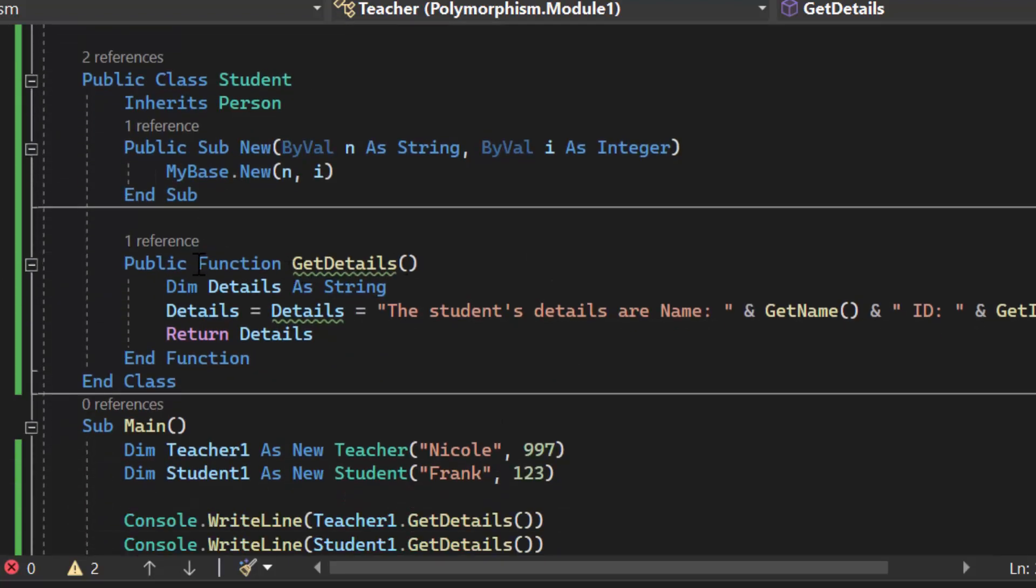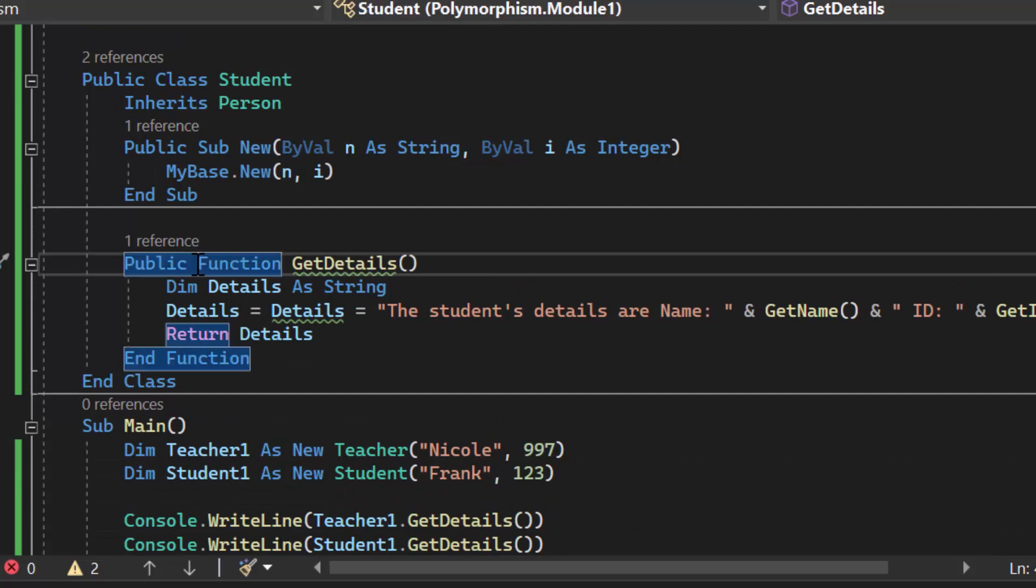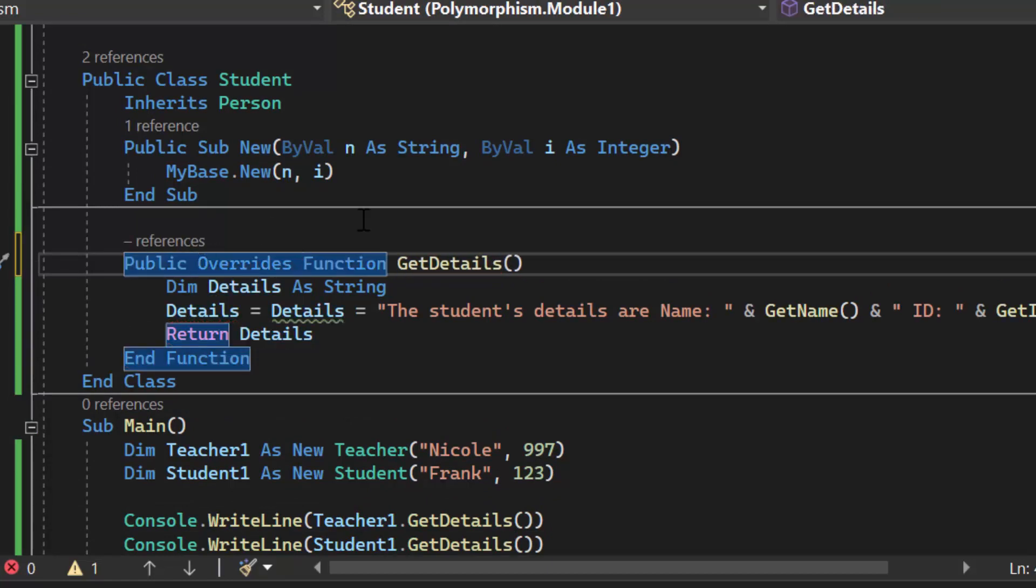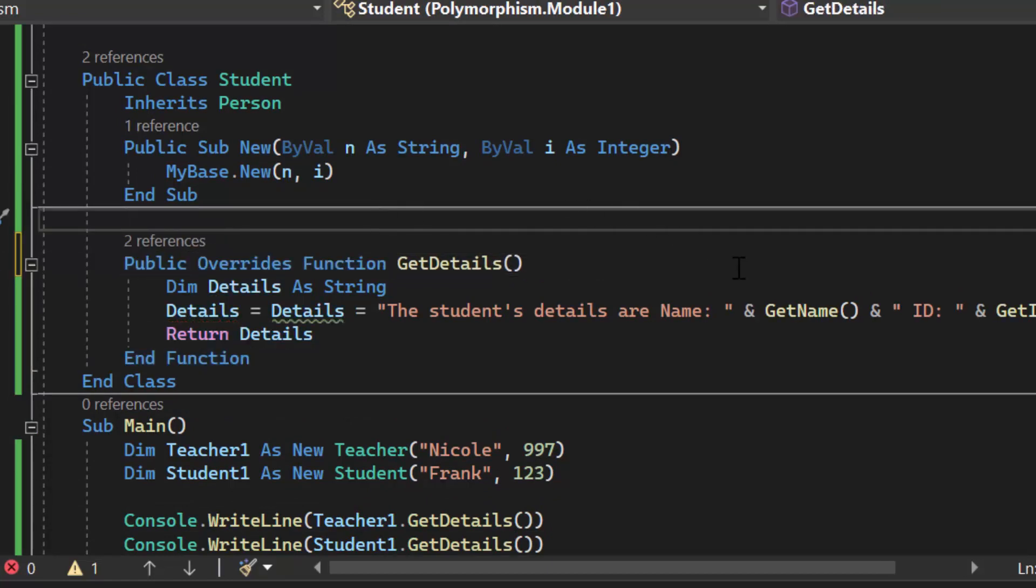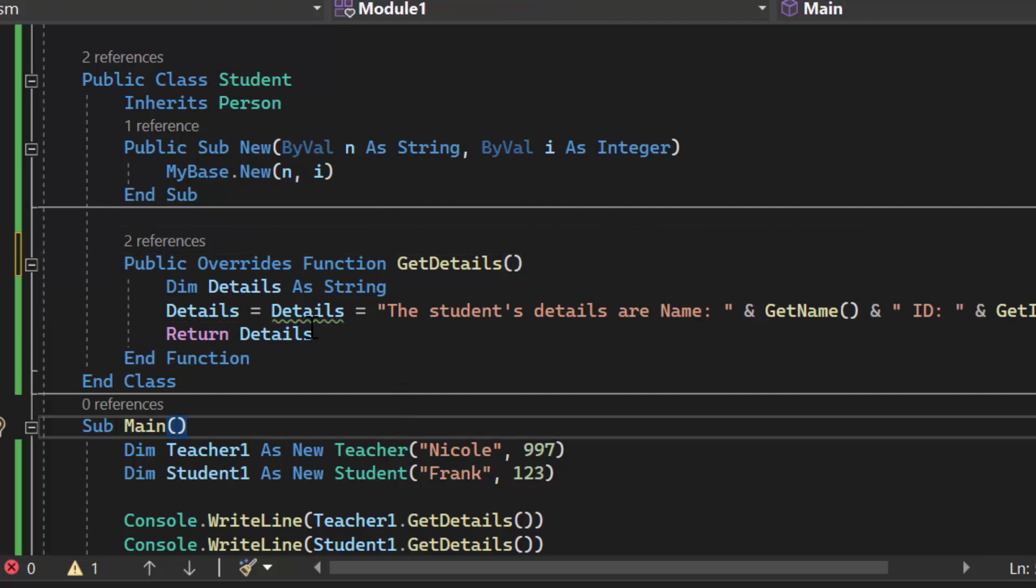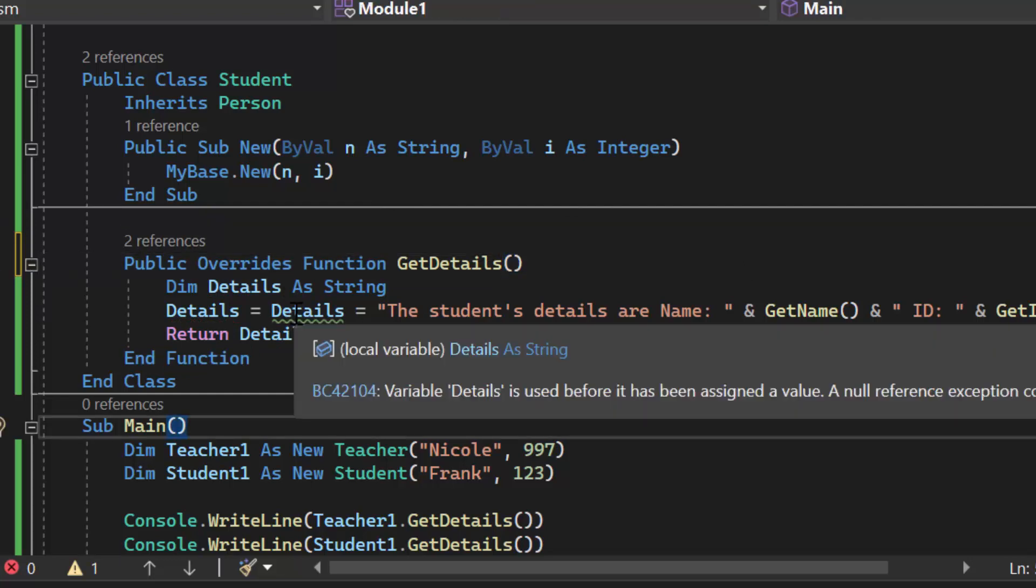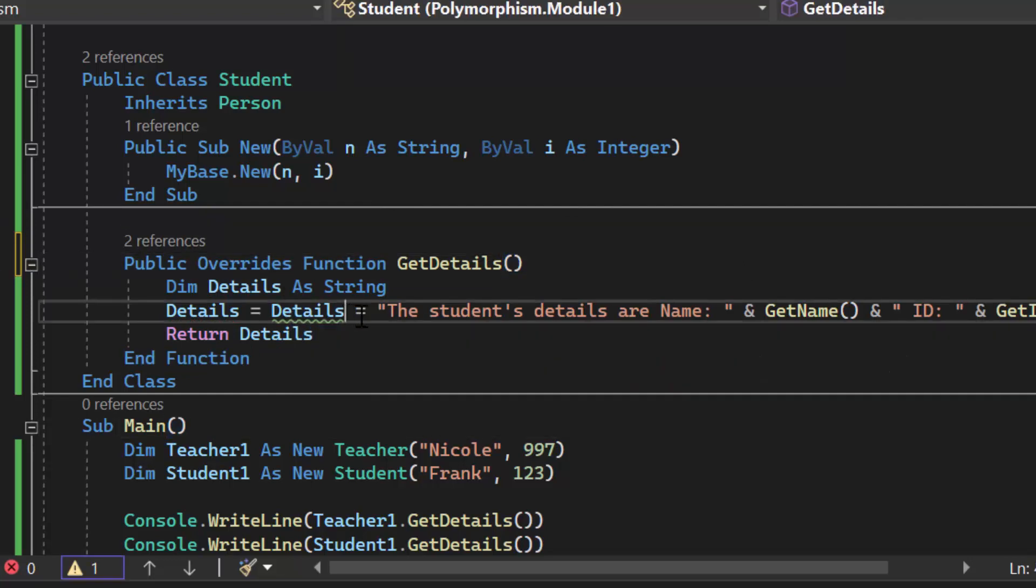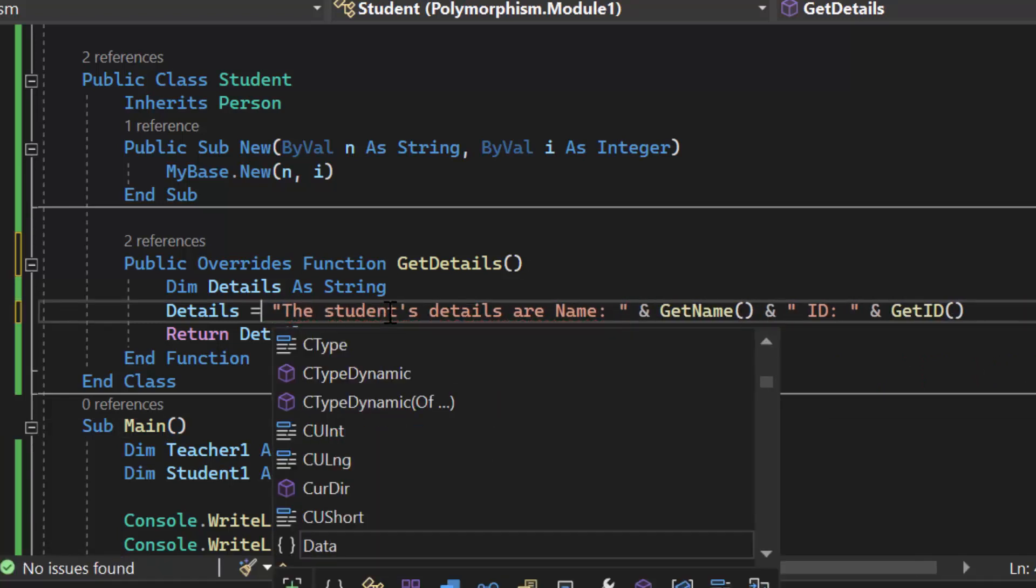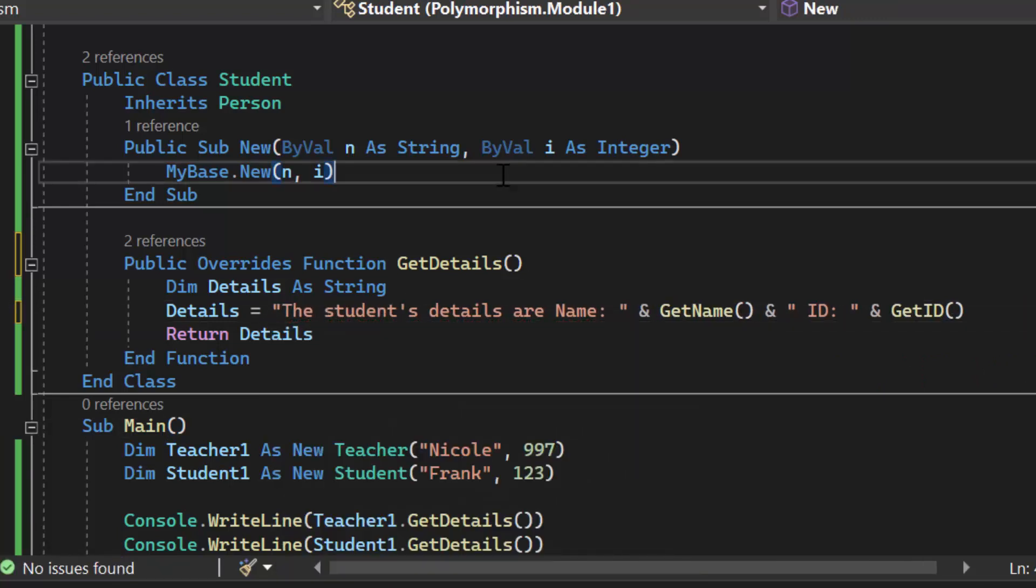I am going to do the same thing here public overrides get details. So now yep get details.